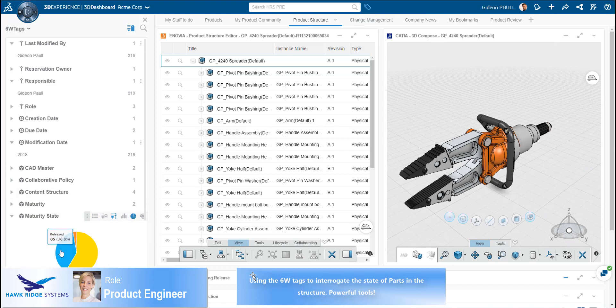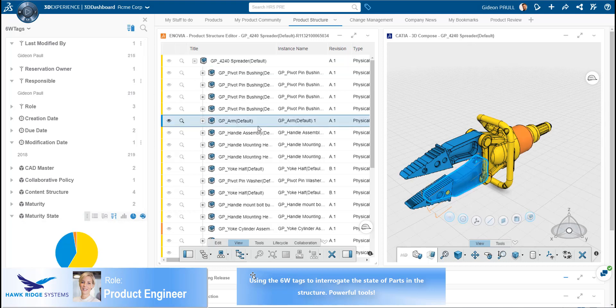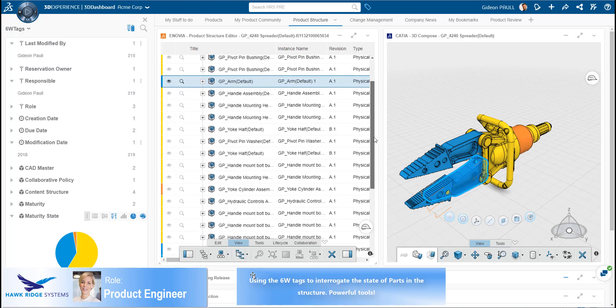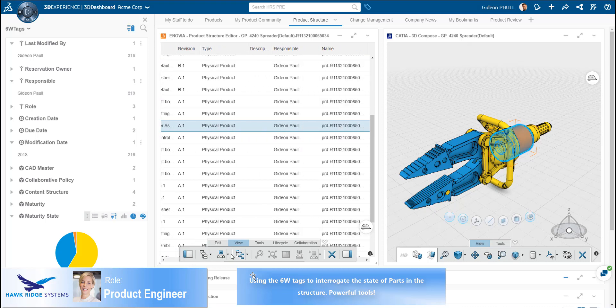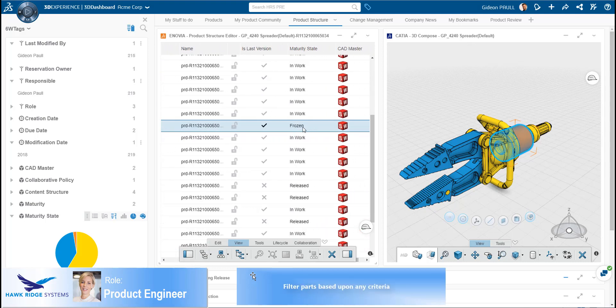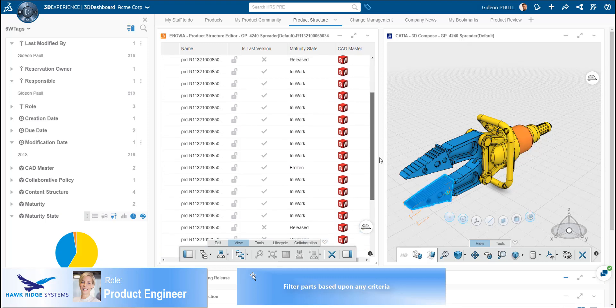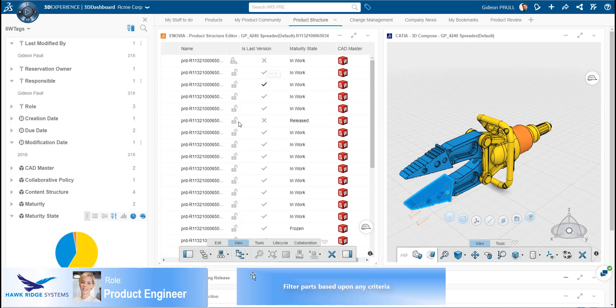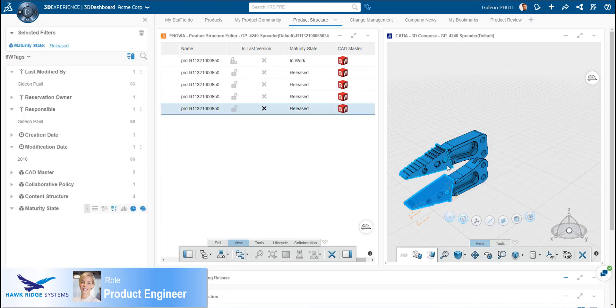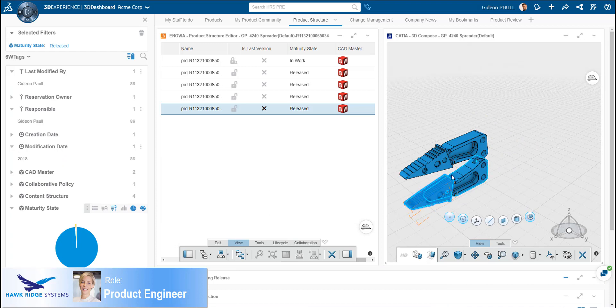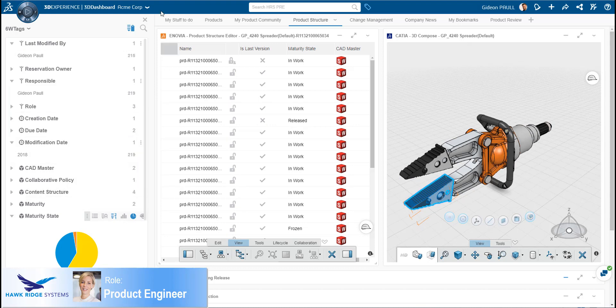The 6W tags is a powerful and very quick way to filter and highlight data based upon any attribute. Here we can see that the product engineer can quickly graph and highlight the model by lifecycle state. Corresponding color coding is provided on the model, as well as in the hierarchical structure, as we can see here. The maturity state, as well as a flag denoting whether this is the latest version, is displayed. Clicking on the pie chart segments quickly filters the model and shows, in this case, only the release parts associated with the model. Clearing filters is once again done through the 6W tags.